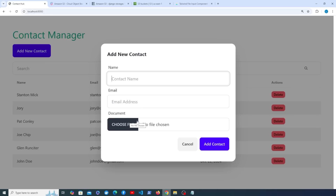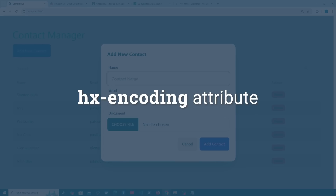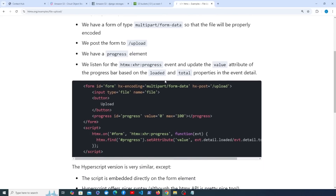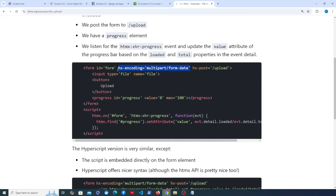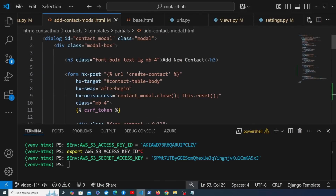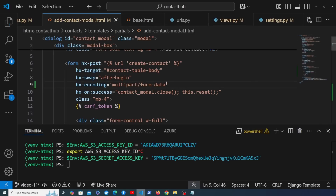With the S3 settings configured, there's one last step to make the file upload work with htmx: adding the hx-encoding attribute to the form. When uploading a file via a form, you must specify the encoding as multipart/form-data — this isn't just an htmx requirement; even a standard HTML form with a file input needs the enctype attribute set to multipart/form-data. Let's copy hx-encoding, go back to the modal template, add the hx-encoding attribute to the form, and set it to multipart/form-data.